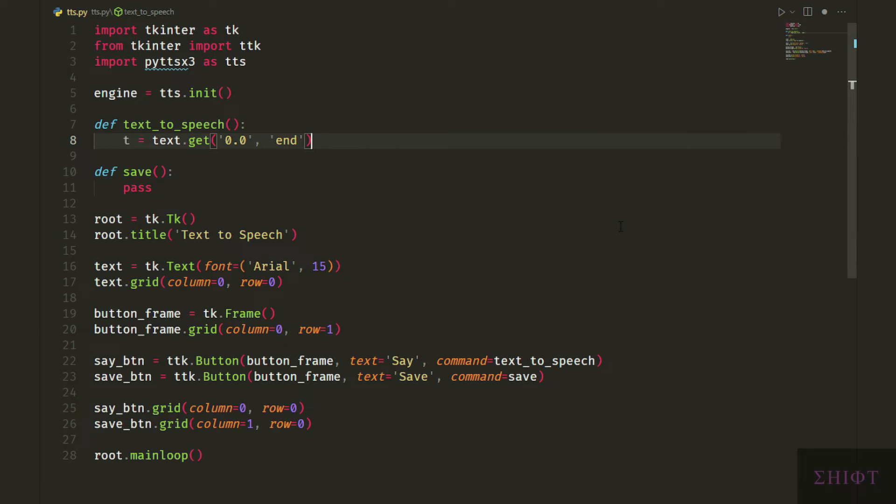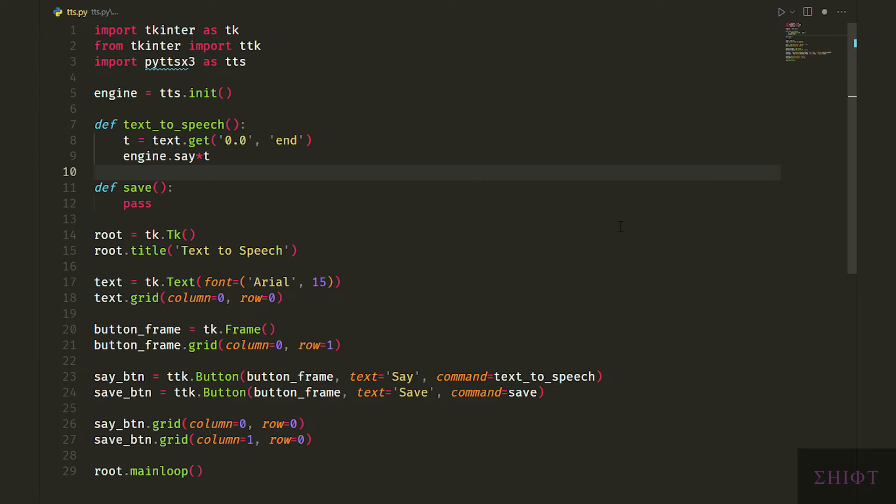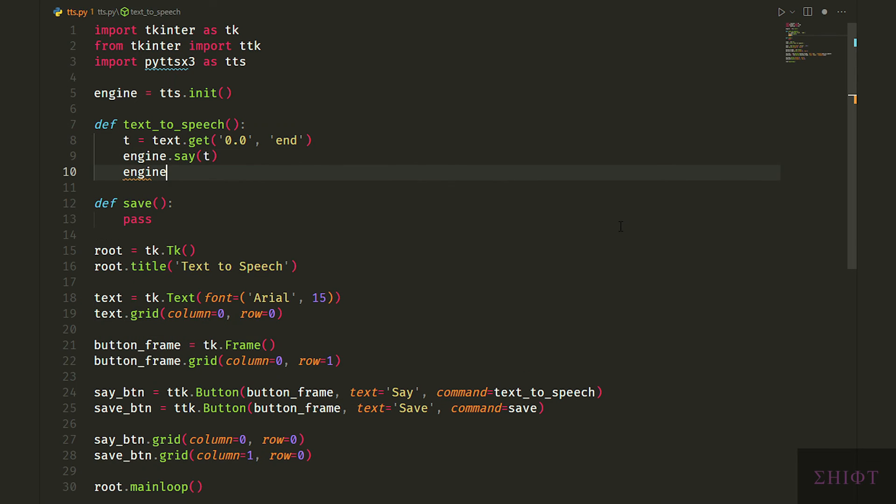Basically we get what is written thoroughly. And we pass the user input to say function of our engine to convert the text into speech. Finally we call engine run and wait function to start the process.